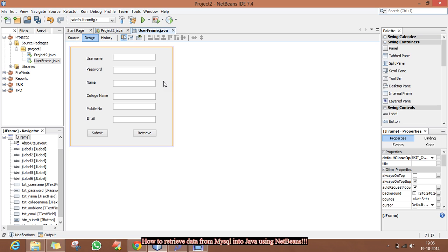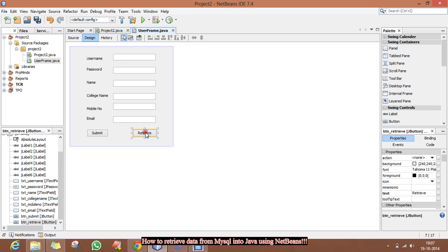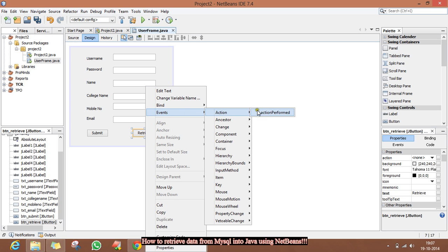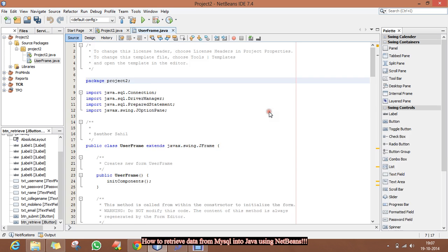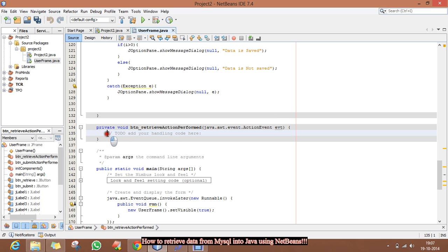So in this, I will retrieve the data on the basis of the username that the user will give. And for that, click on the Retrieve button, right-click, click on Events, then Action and Action Performed. Here we will write the code.